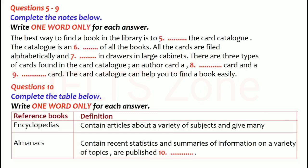In the card catalogue, each book has three cards: an author card, a title card, and a subject card.